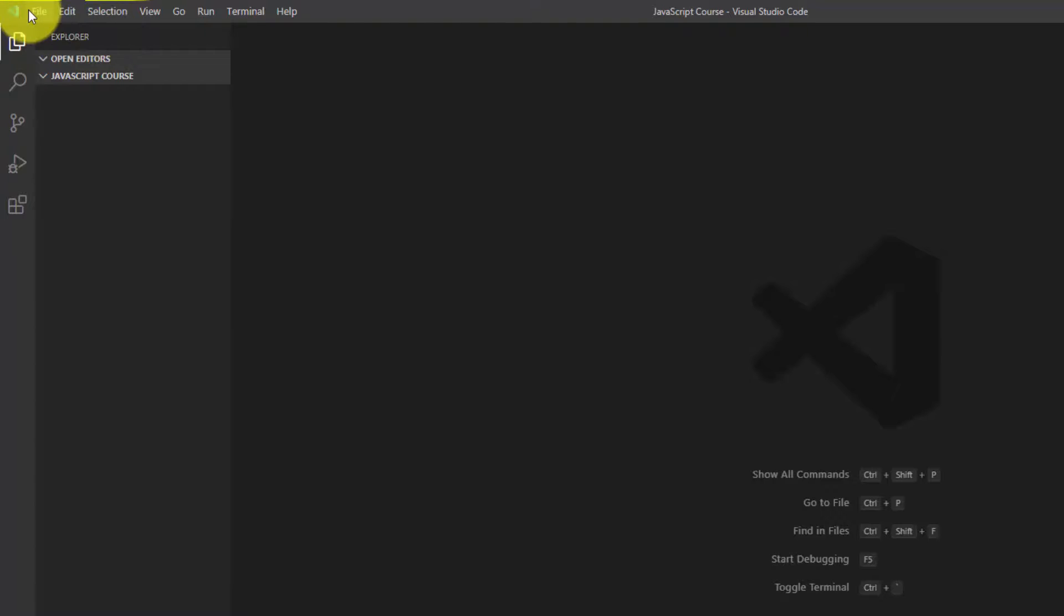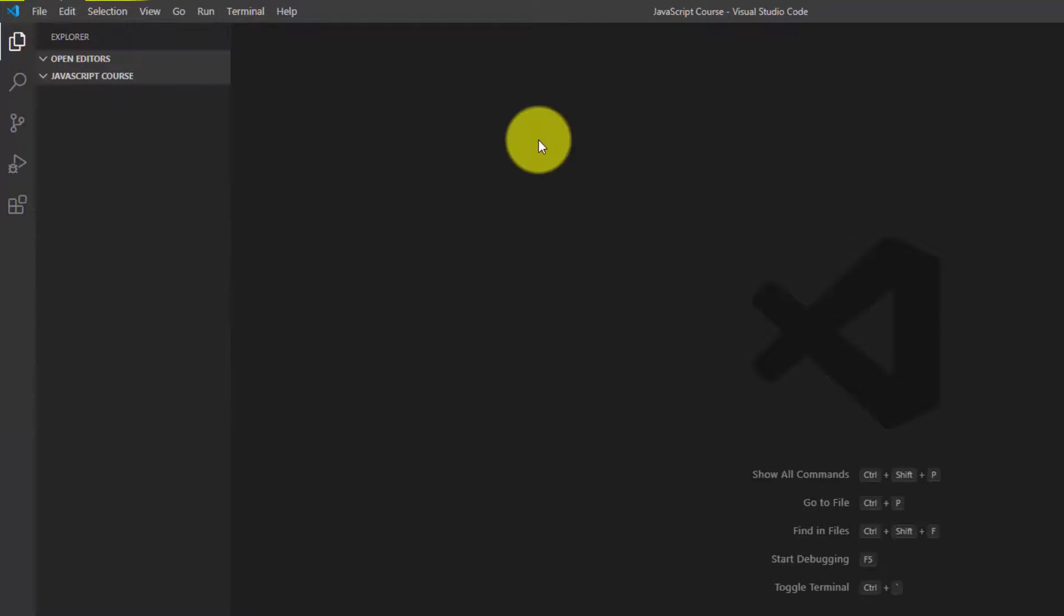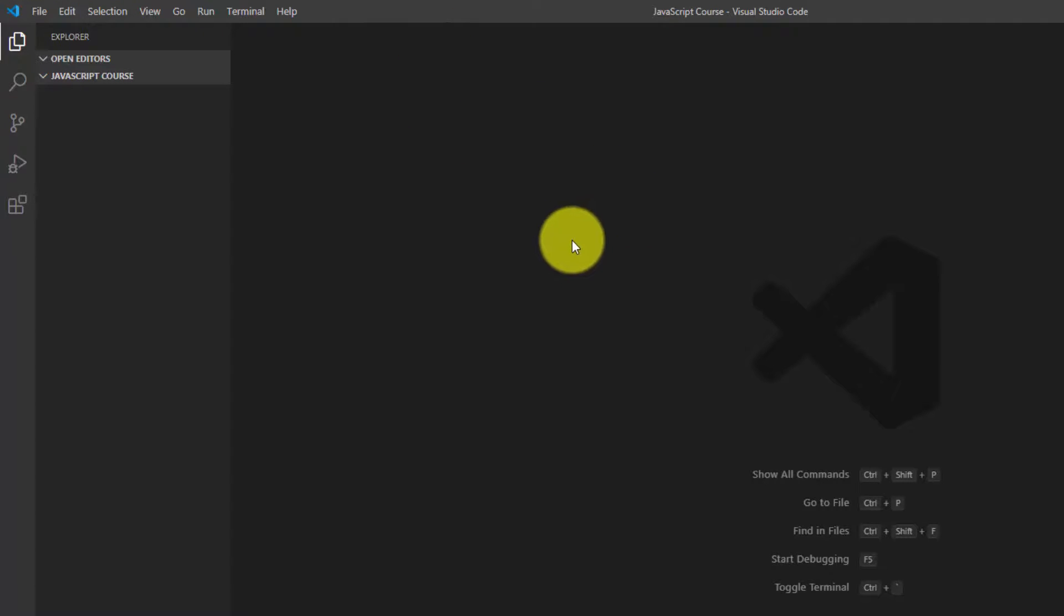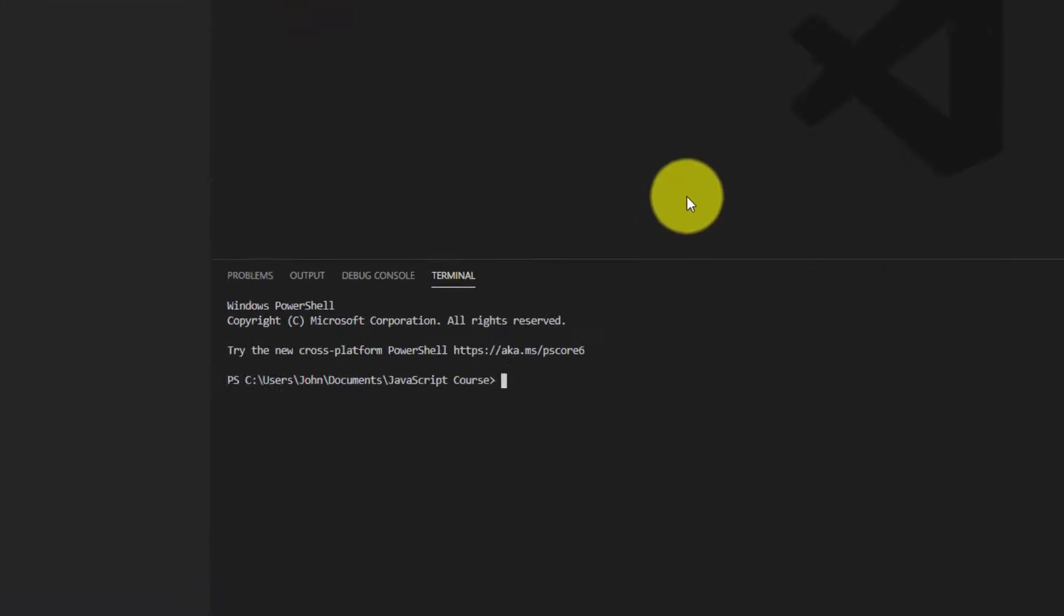You want to go over here to File, and where it says Open Folder, you're going to go ahead and hit that up and say you want to open that folder. And that's going to put you in that folder. Then you can go to Terminal and click New Terminal.